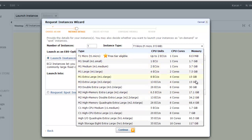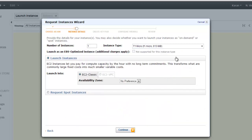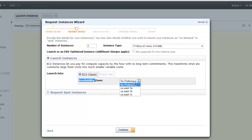We will continue with t1.micro. Availability zone: every region is further divided into availability zones. If you're not sure which availability zone you want your instance created in, just keep the default value.